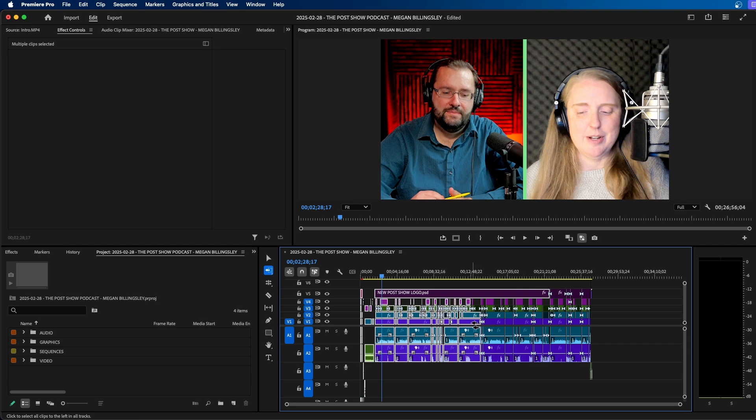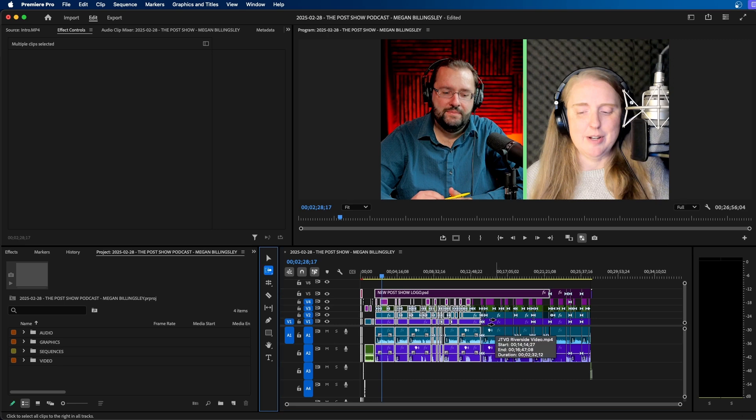But what we want is to actually select everything in front of our cursor. So I'm just going to click A on my keyboard to change it back to the track select forward tool.